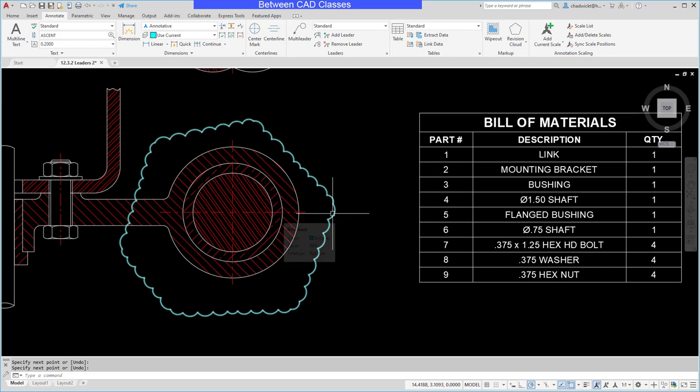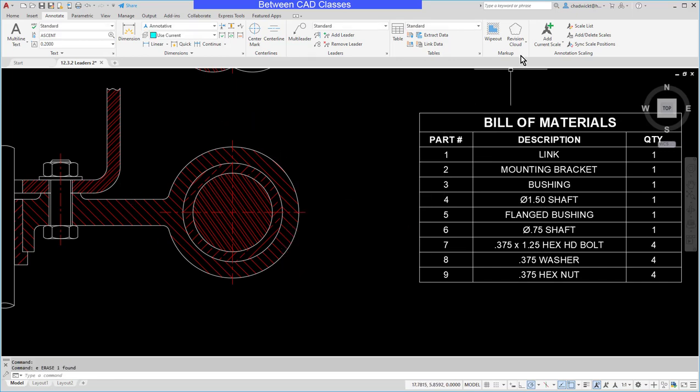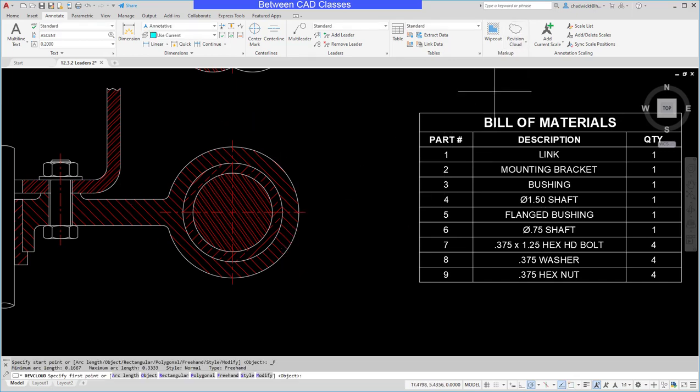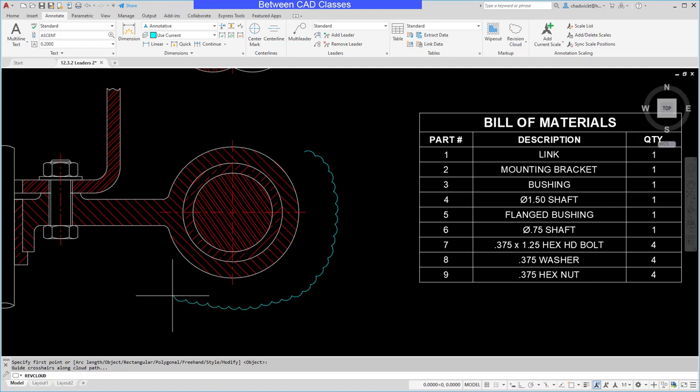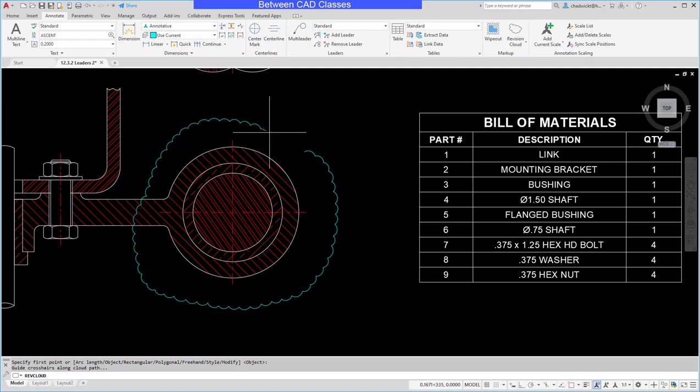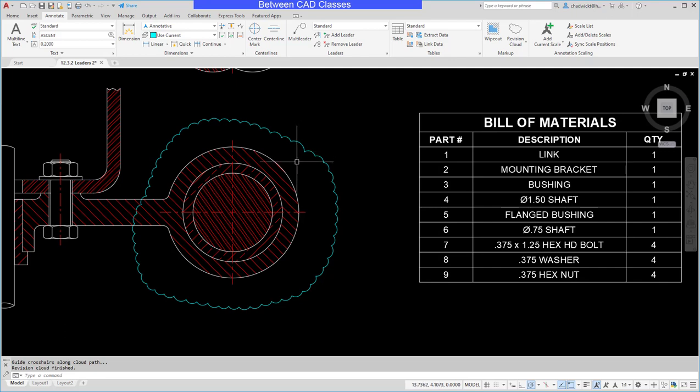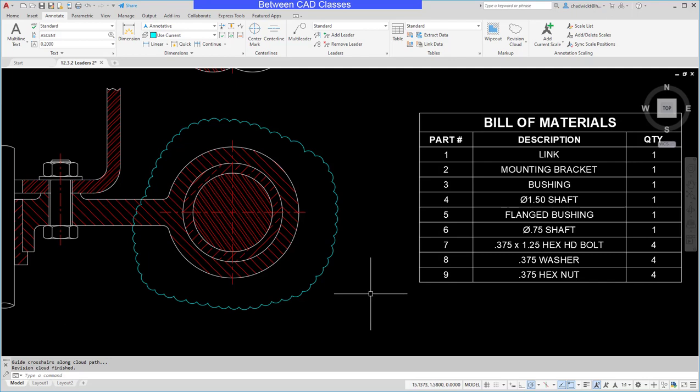I can also erase that and choose the freehand option. So for the freehand option, I'll pick my first point, and I don't have to hold down the mouse. I'll just simply move around as though I'm sketching, and then once I get back to the original point, it'll finish the command. This will give it a more irregular shape, and once again, look like it was sketched on there.